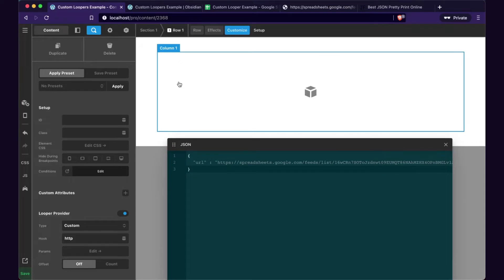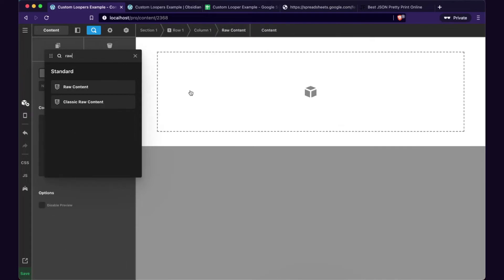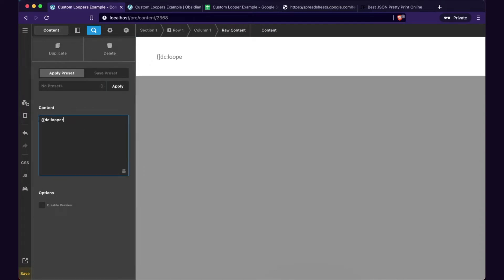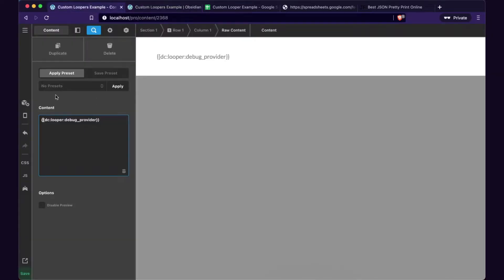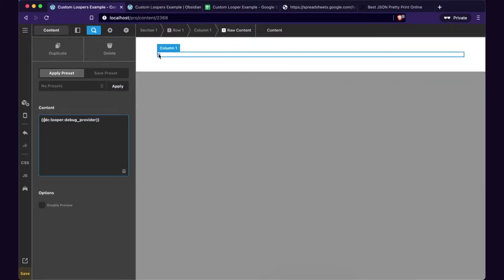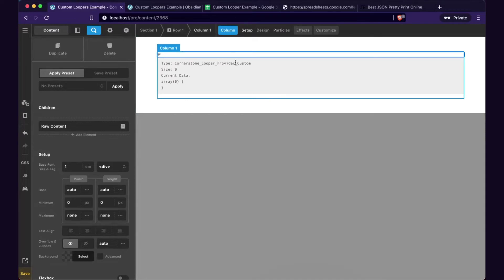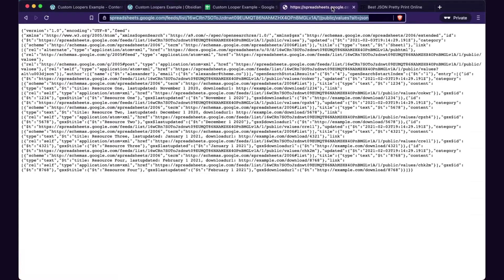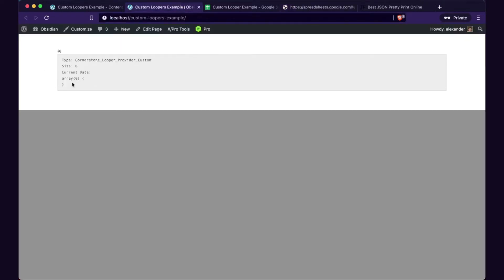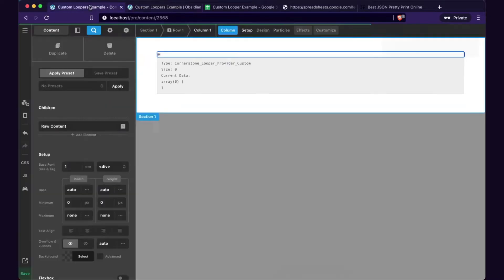I'm going to add a raw content element in here and do DC looper debug provider. Let me go to the front end and check this. There's my little debug spider. This little guy will tell us what kind of looper we're working with and what the current data is. So we've got no data right now — that's okay. We're going to put some data in here. Along the way we're going to be able to start seeing this come to life and before we even design anything, we're going to hopefully see this array as something usable, and then we'll create some kind of example around it.